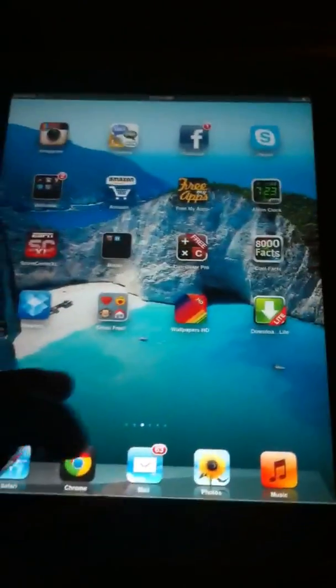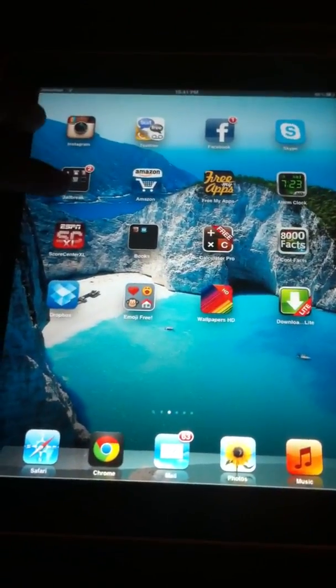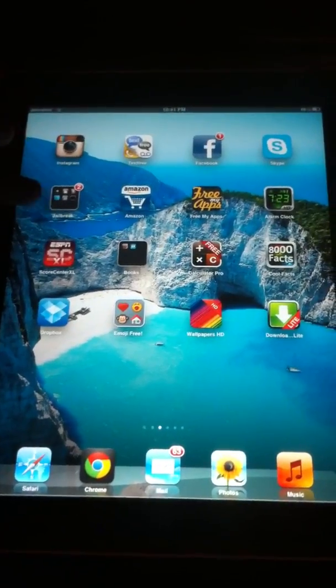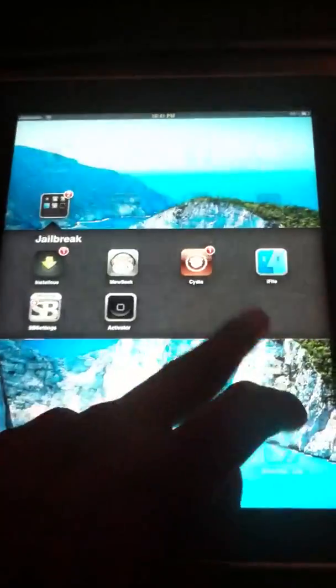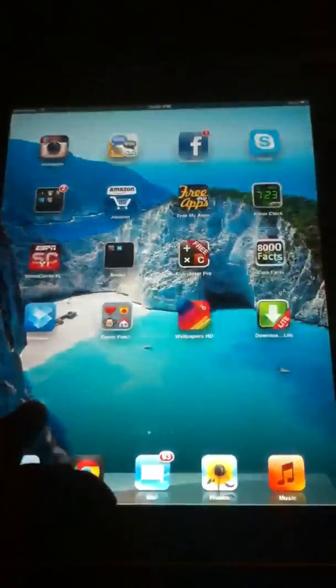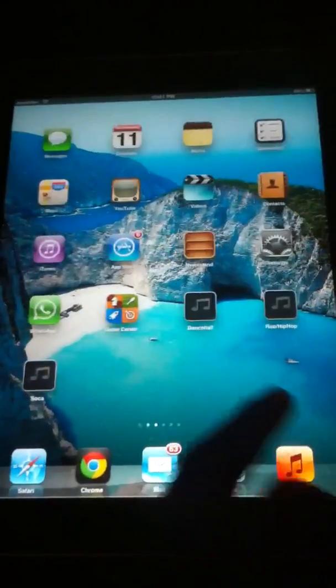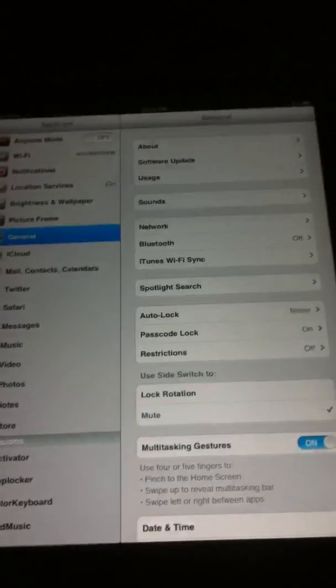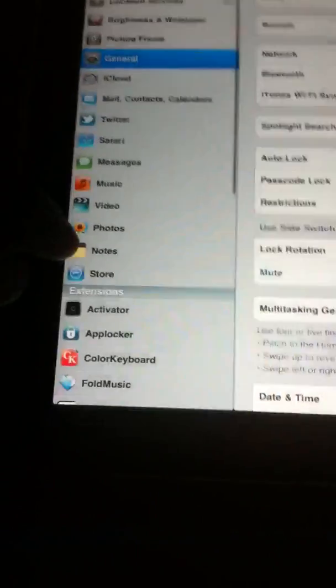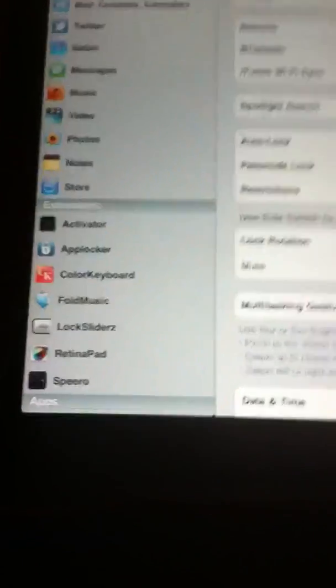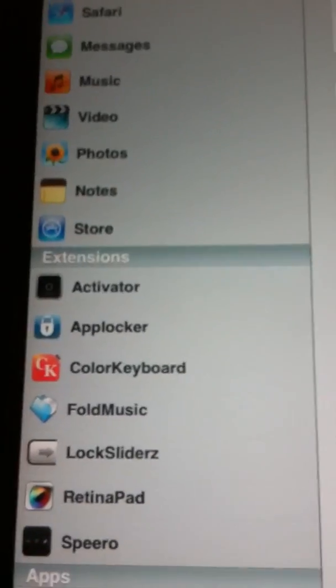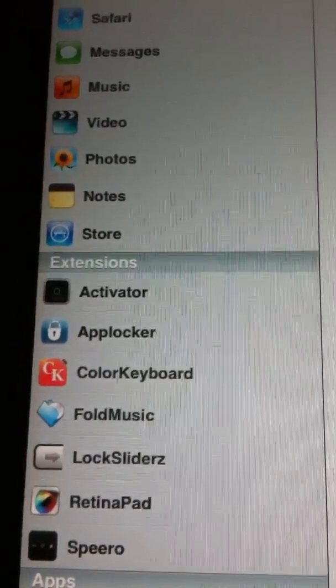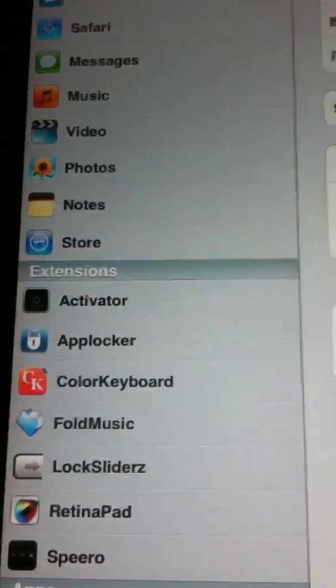And to get this, you go into Cydia. And you must be jailbroken to get this. So go into Cydia. And what you will need to type in is Color Keyboard HD because it's for iPad. So it's going to be Color Keyboard HD.